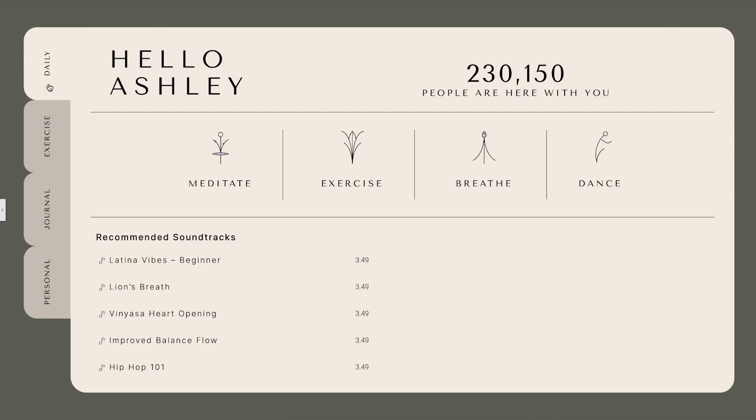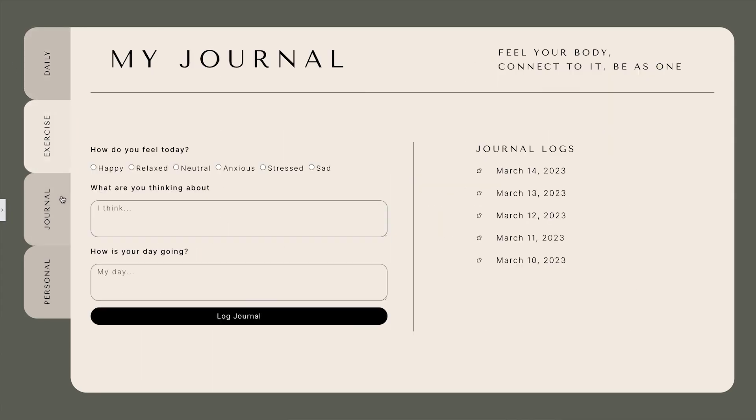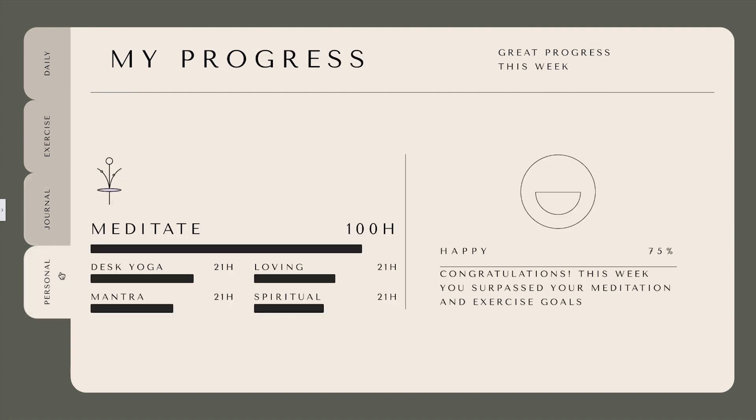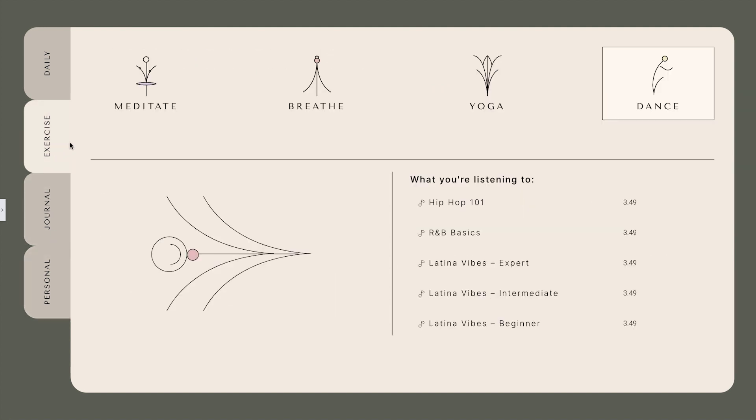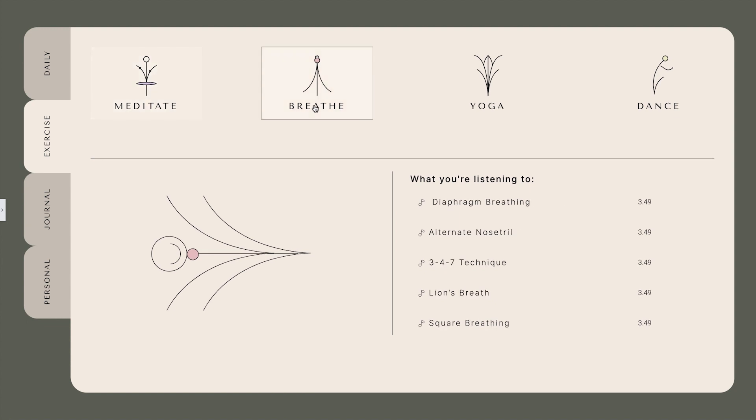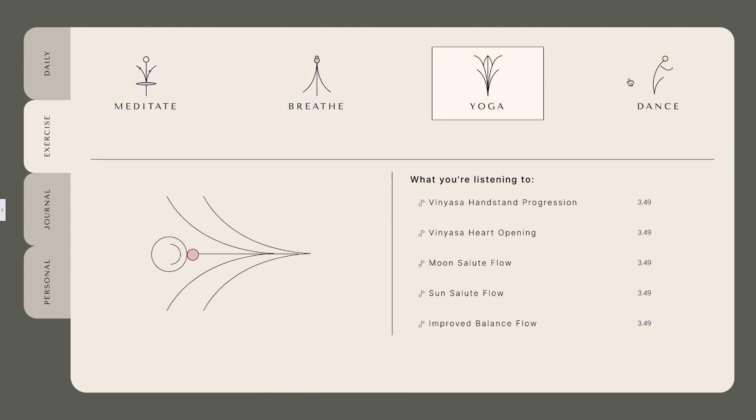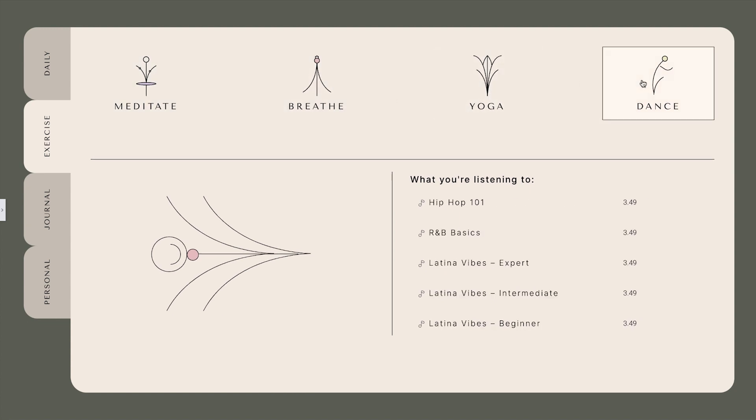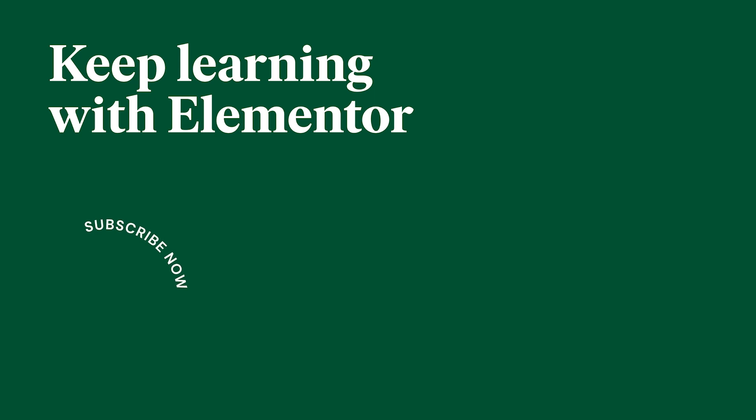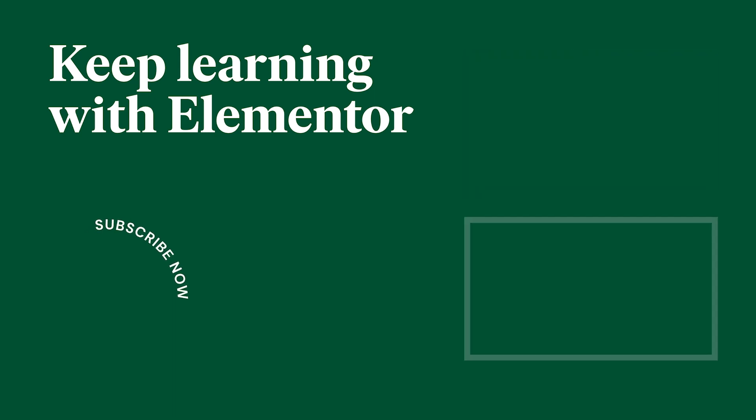Thanks for tuning into this tutorial on five great use cases with nested tabs. We hope you found these examples and tips helpful for organizing your content and improving user experience. Remember to hit that subscribe button so you don't miss out on future tutorials and design inspiration. Keep creating and we'll see you in the next one.